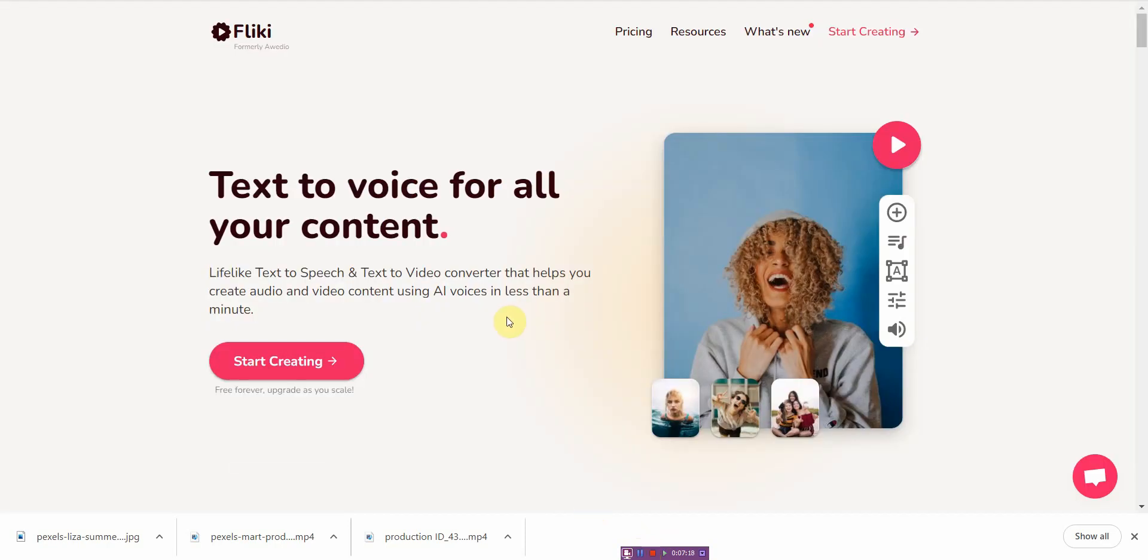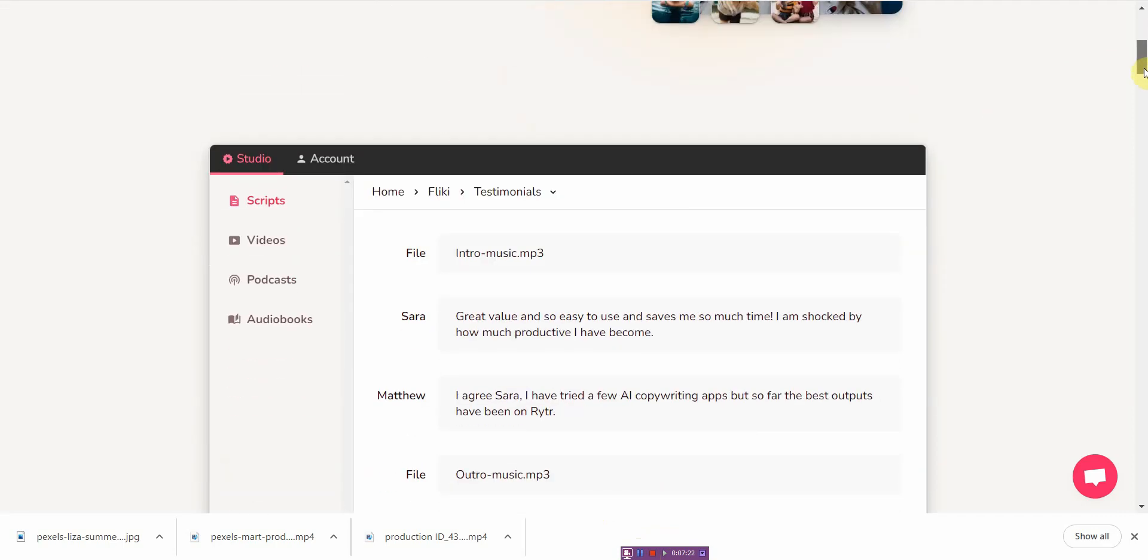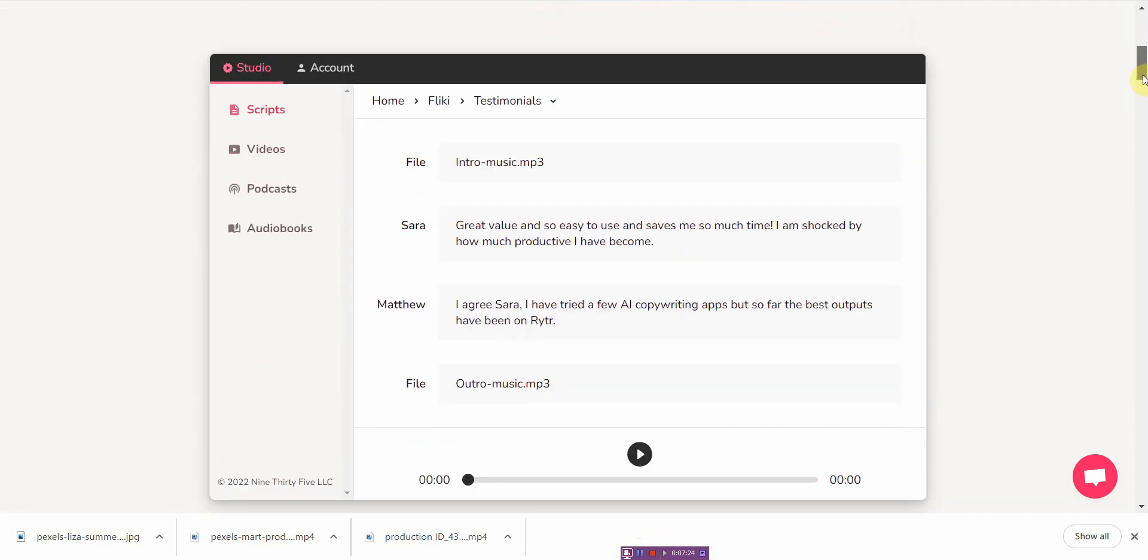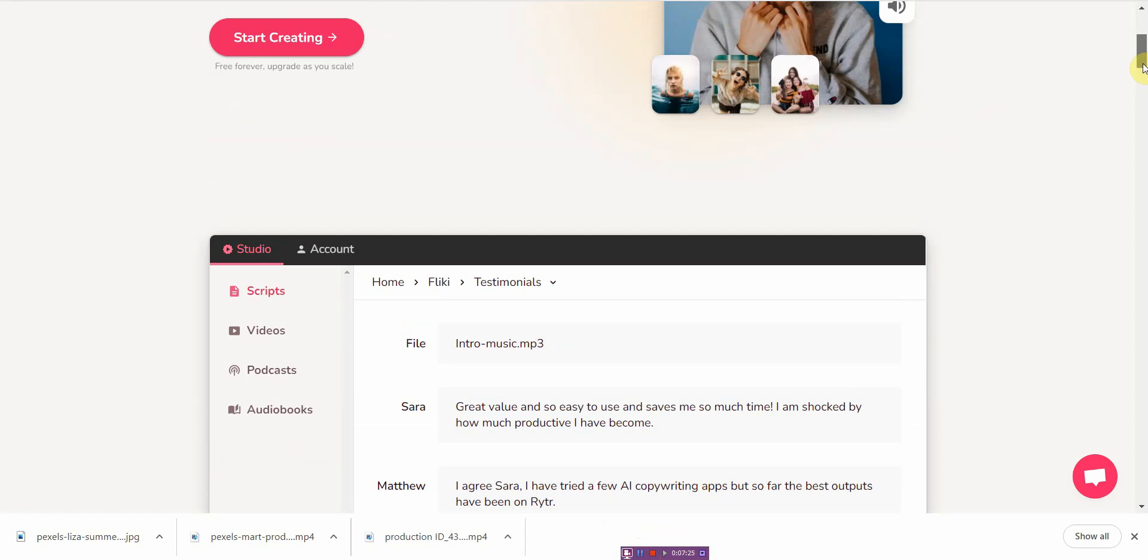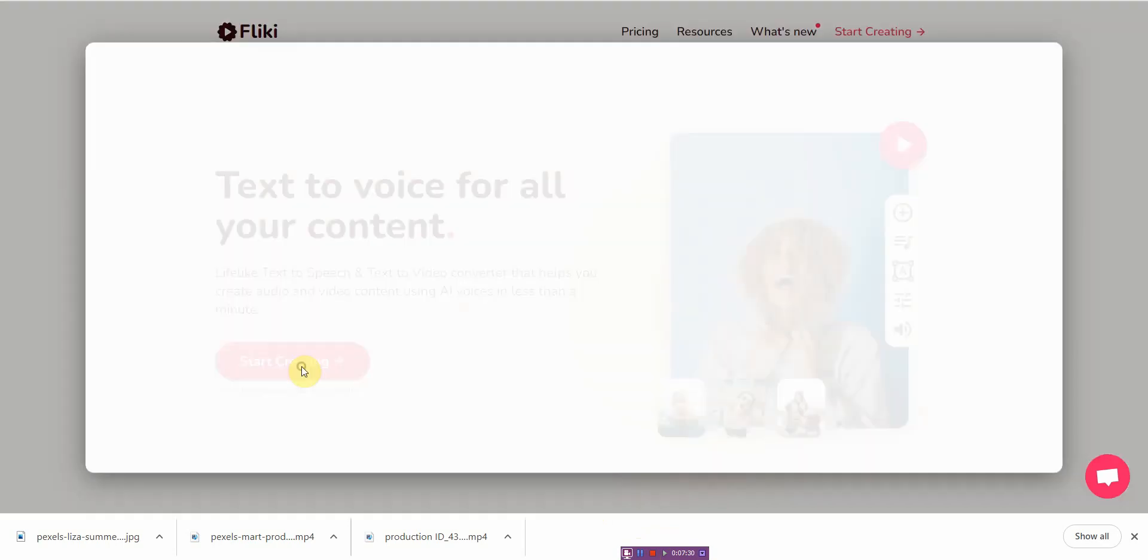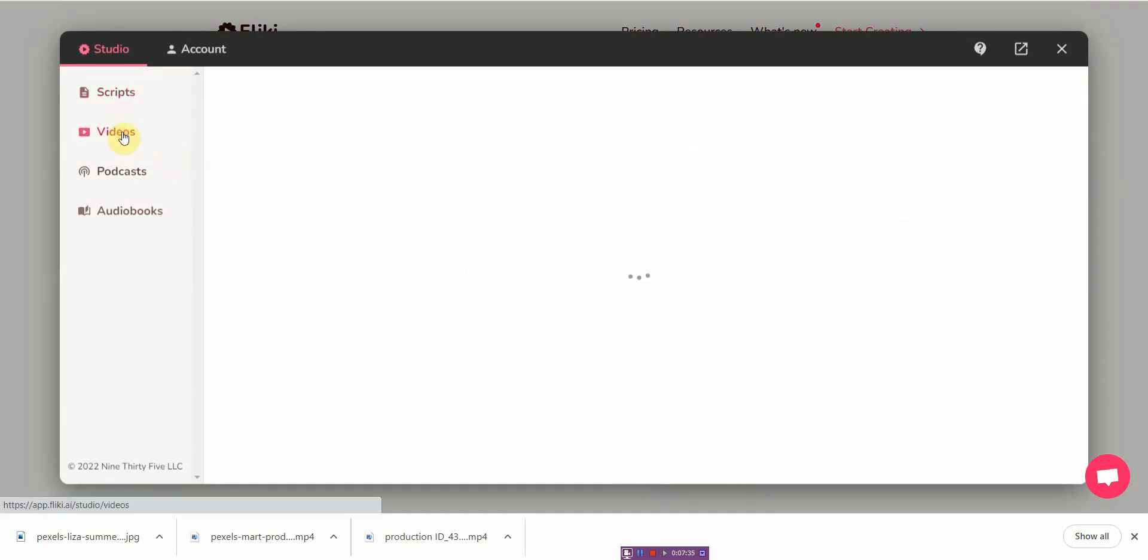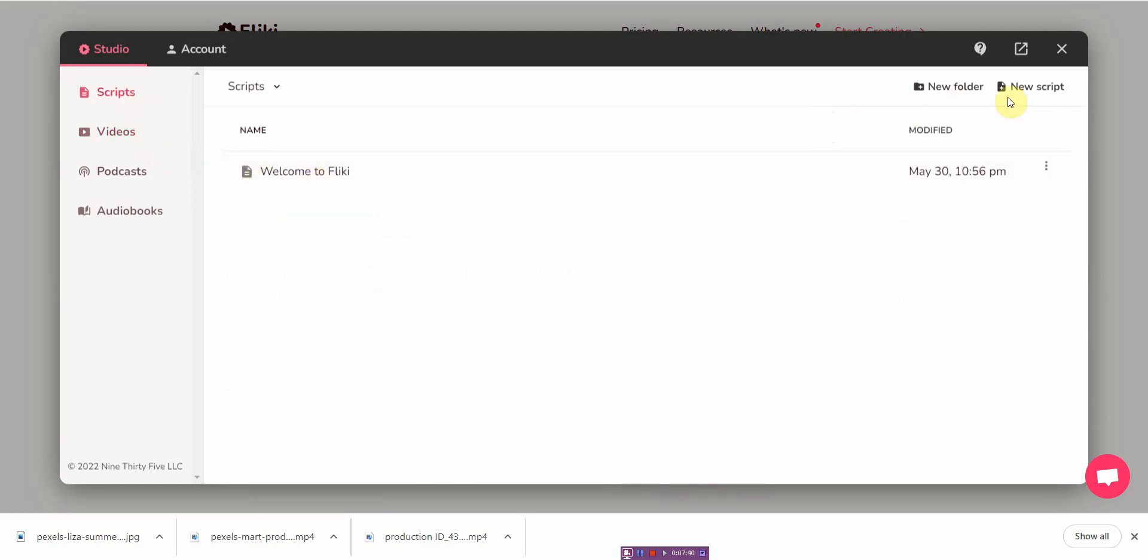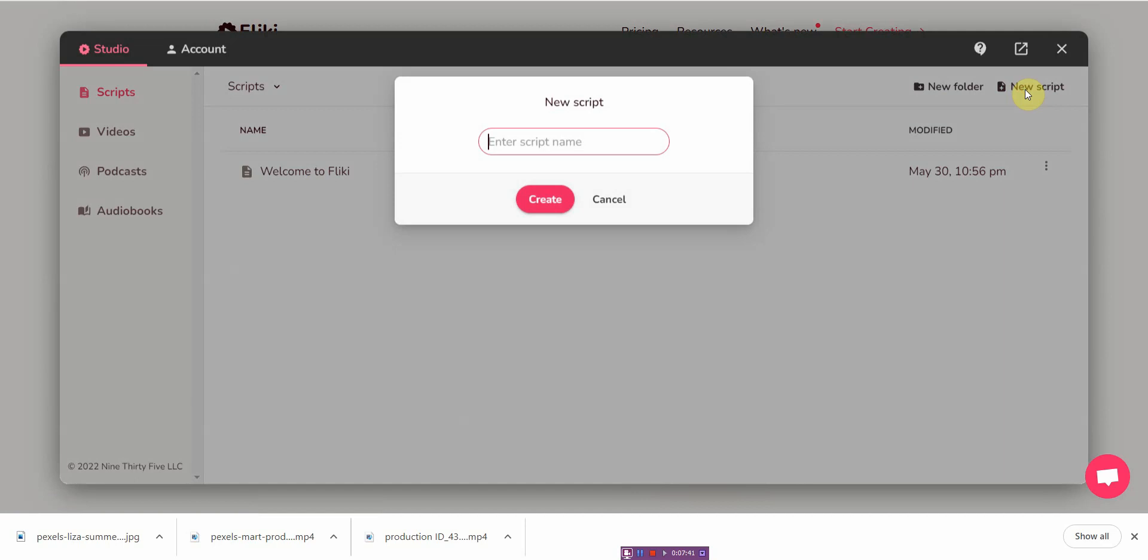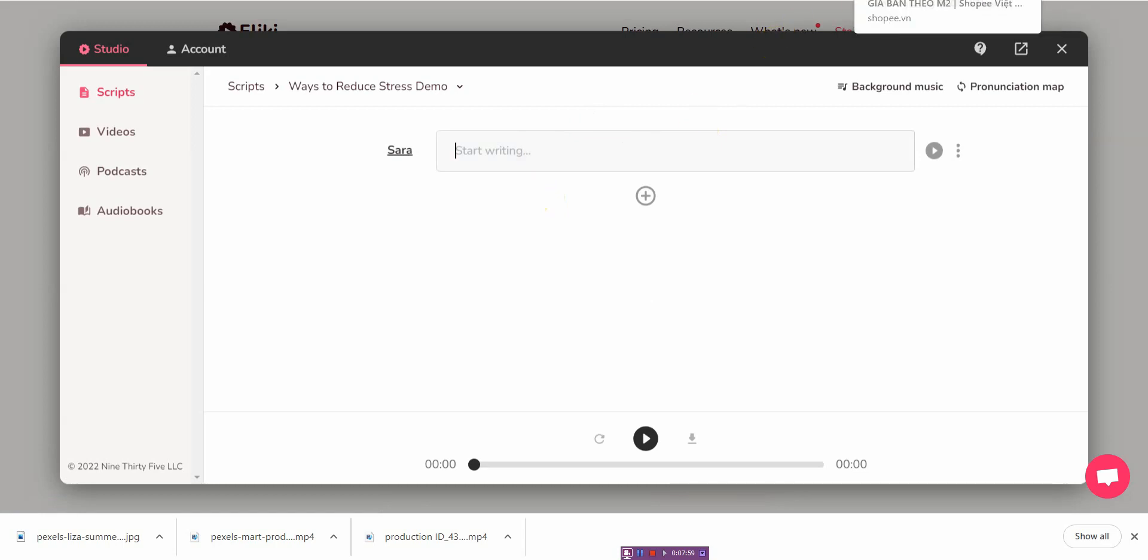The very next step is to go to Flicky, and I'll leave a link down in the description below. Once you have an account, this is what it's going to look like. So let me go ahead and log in. And then from here, what you do is you go to videos. Go to new script. I'm going to type in ways to reduce stress demo. Click on create. And then you just transfer your script onto here.